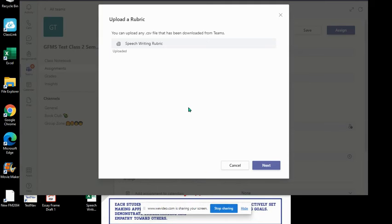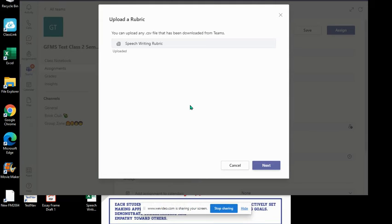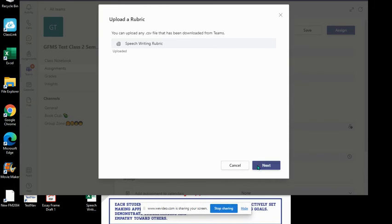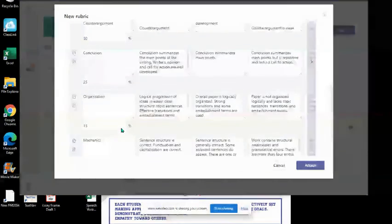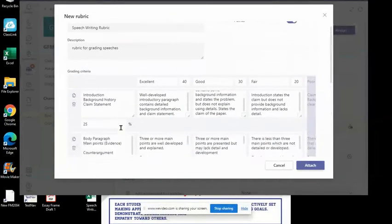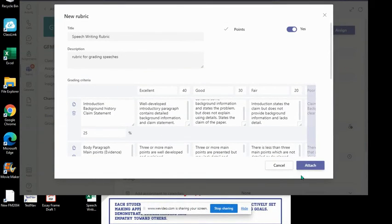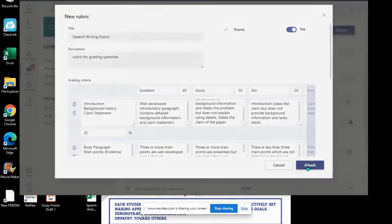When you look at the CSV file, if you ever open it, you'll notice it doesn't really look very nice, but I guarantee that when you upload it, everything will transfer and it looks great. So I've attached it. This is the rubric for grading speeches that my colleague has shared with me. I'm going to attach it, and there you go.